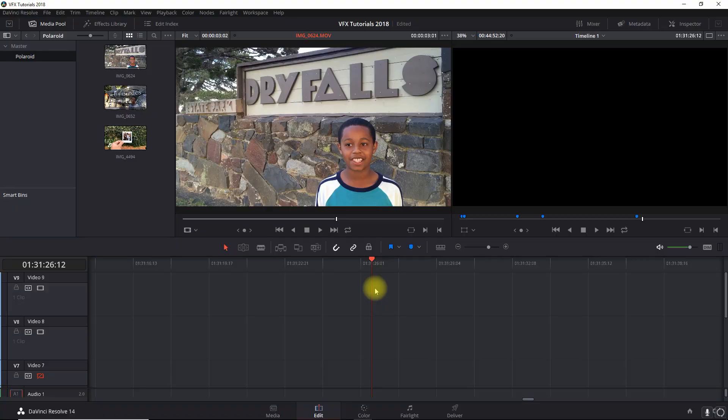Hey guys, let's go through this Polaroid shake transition - many of you have seen this on other videos on YouTube, so I'm going to show you how to do it in Resolve.